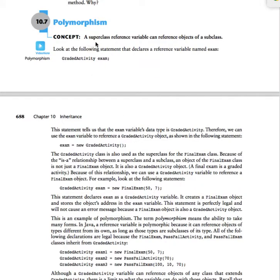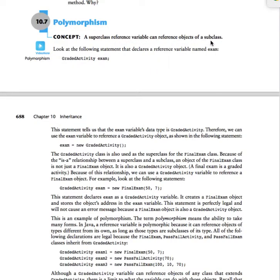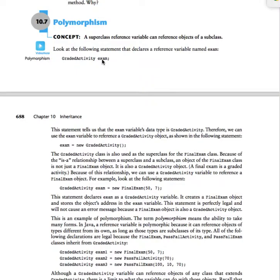The concept says a superclass reference variable can reference objects of a subclass. Let's take a look at that. So we have graded activity, we create an object called exam. Now that's just a reference variable.